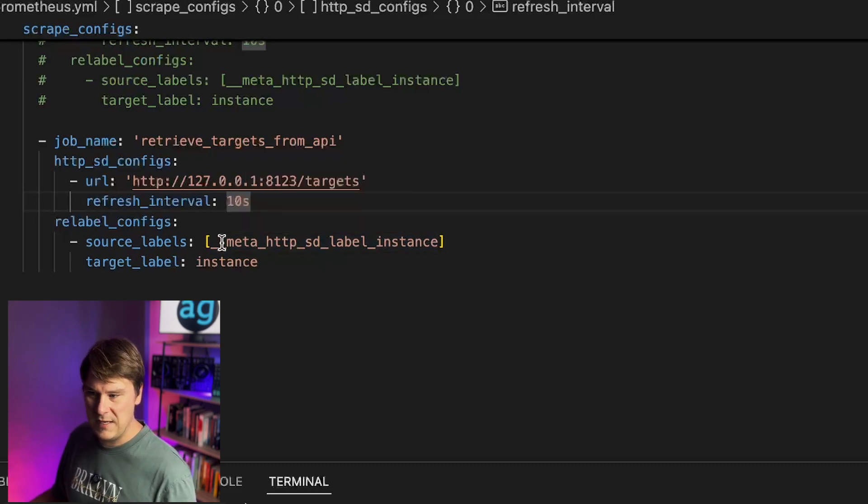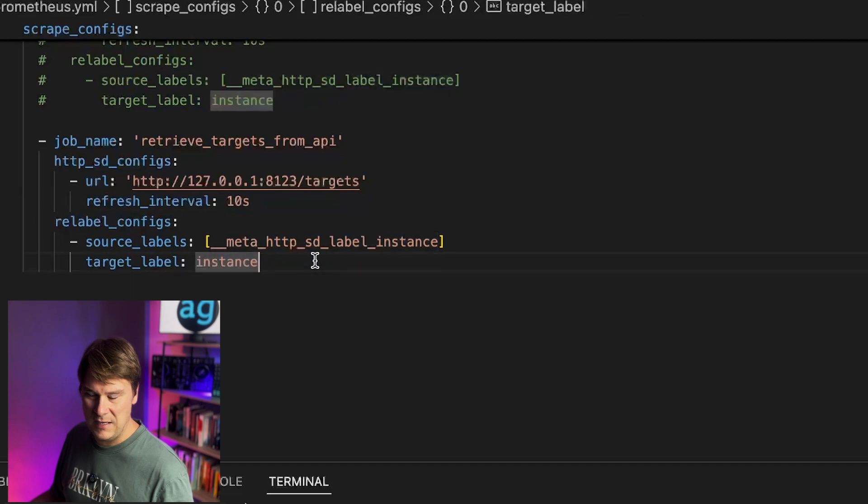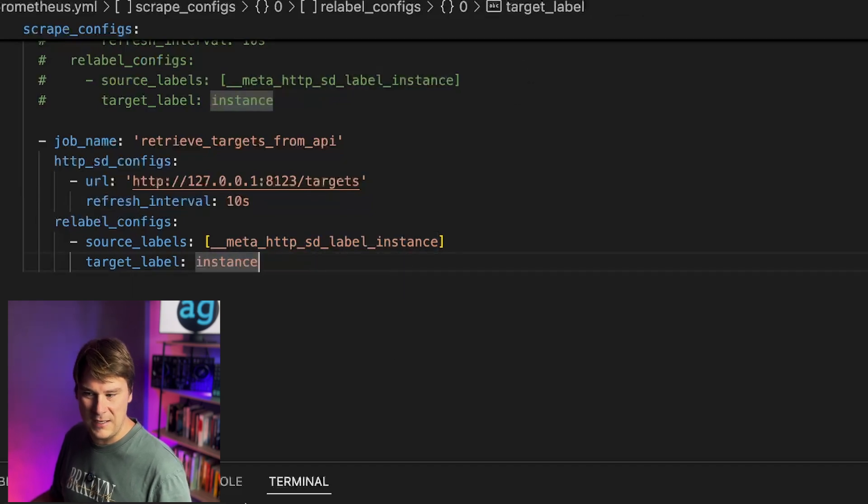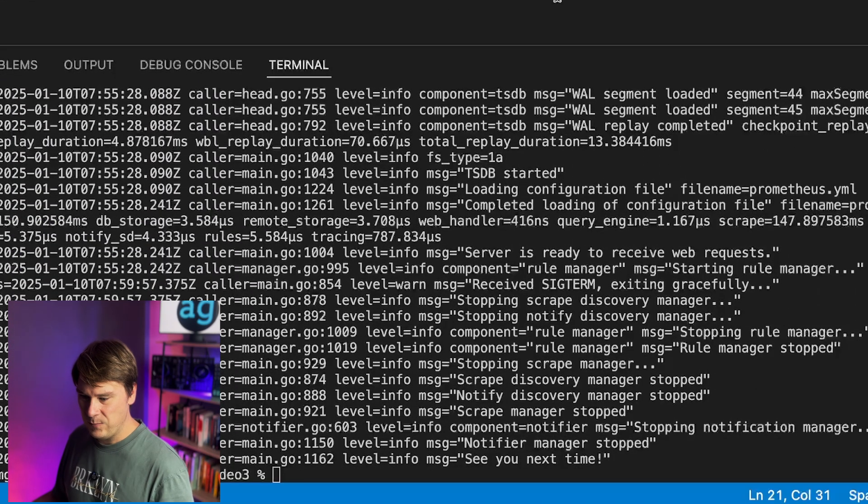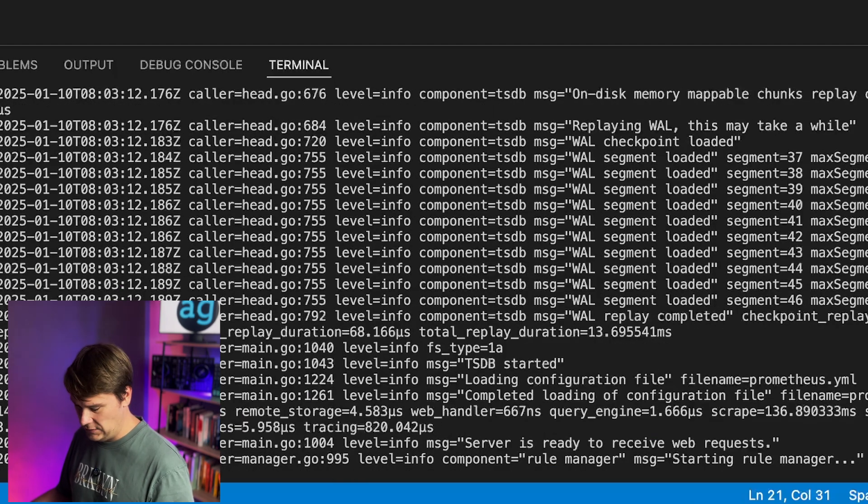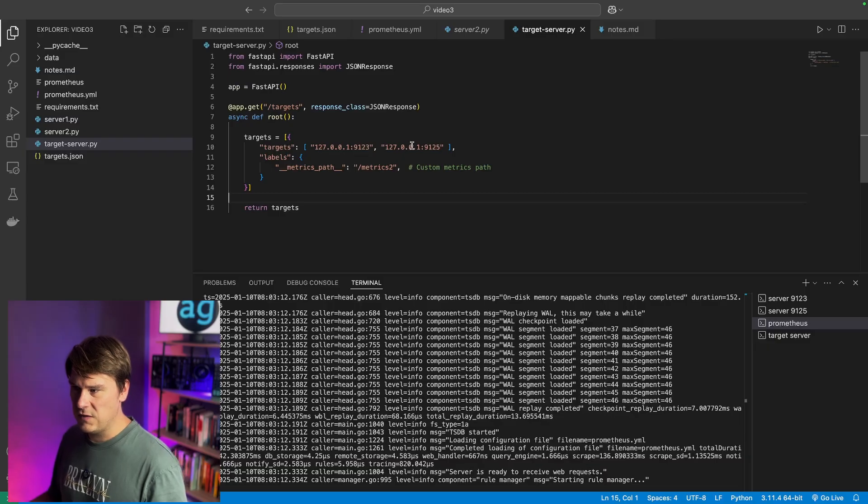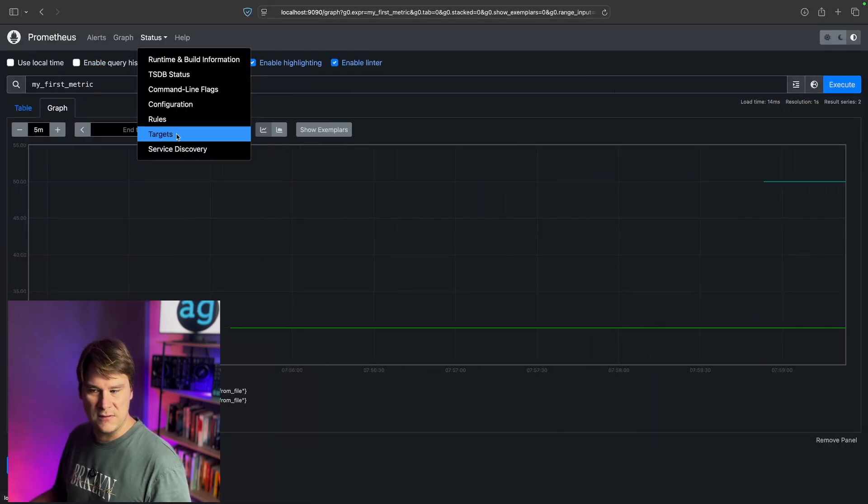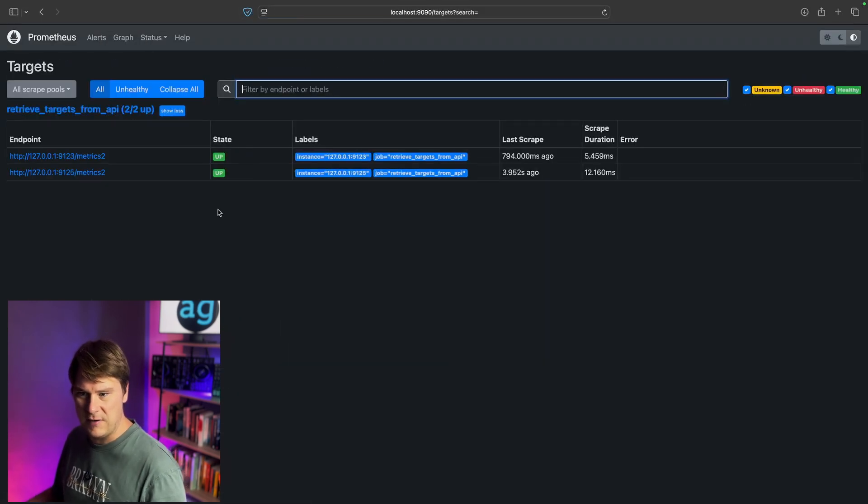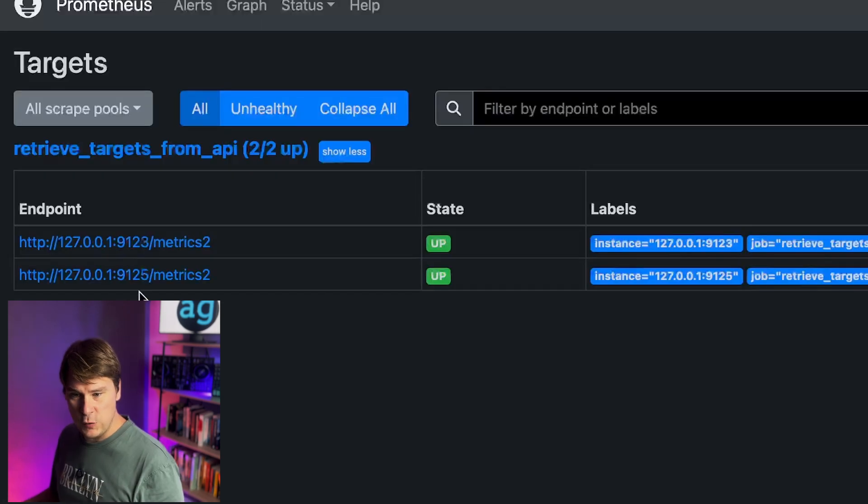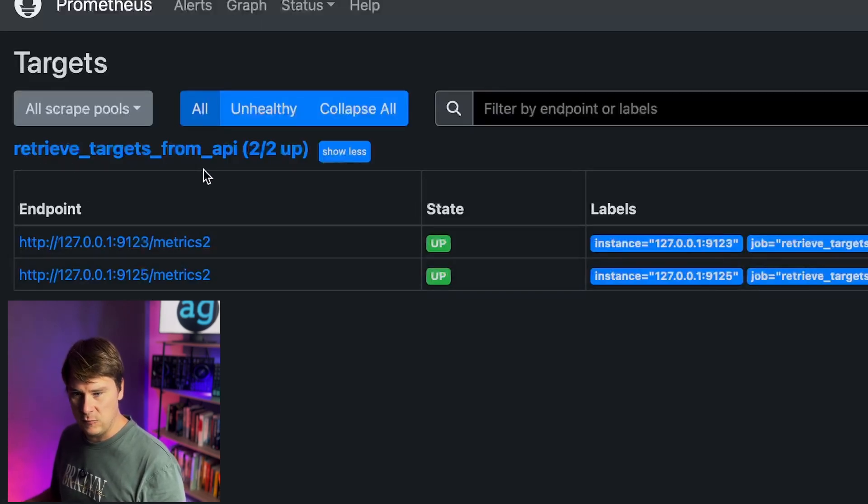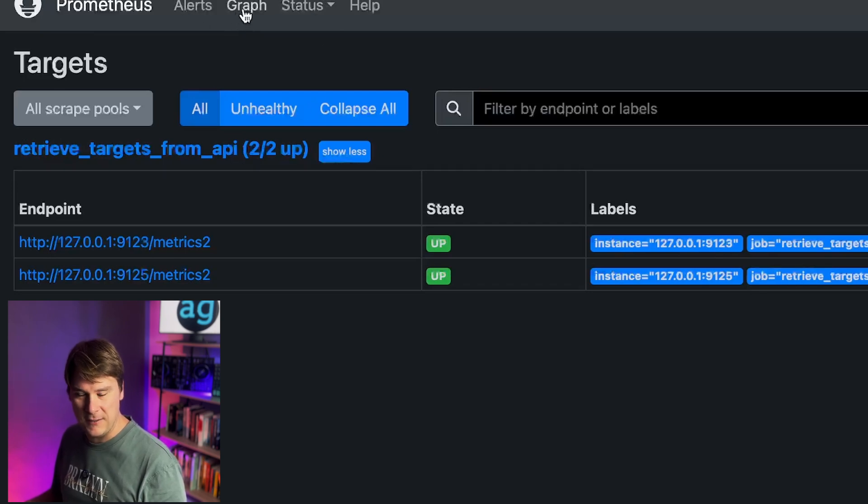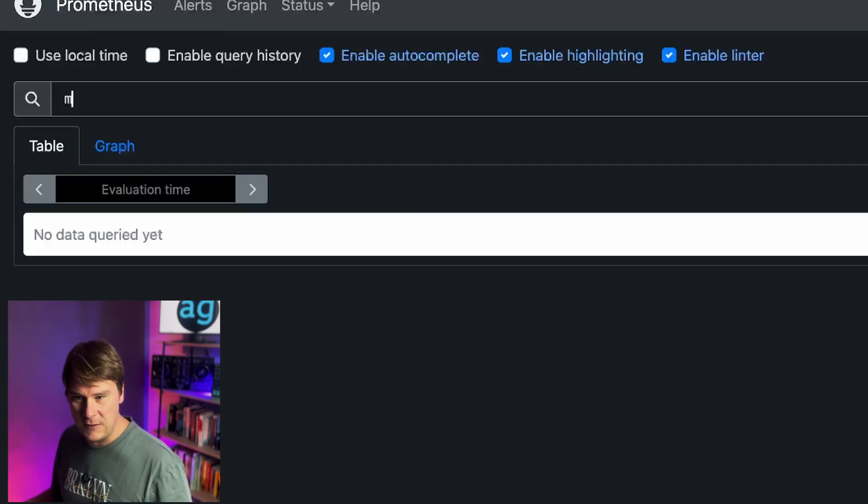Once again, we take the instance label, instance value, and apply it as a label in Prometheus. So let's start Prometheus with this configuration. Remember, our target server already has both web servers in there. So when I refresh the targets page, we've got two targets, the server on 9123 and the server on 9125. And of course, this is the job name, Retrieve Targets from API. You'll recognize that from the YAML file.